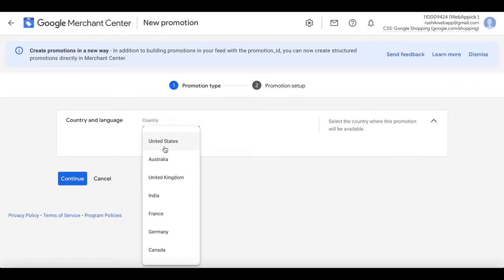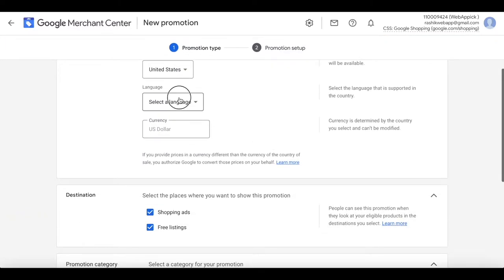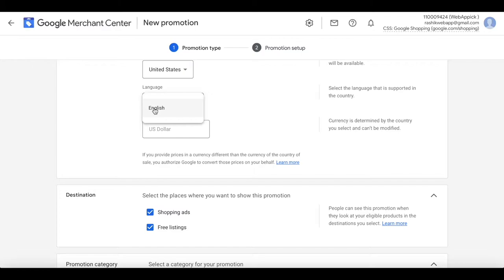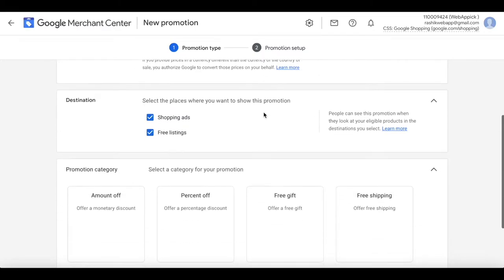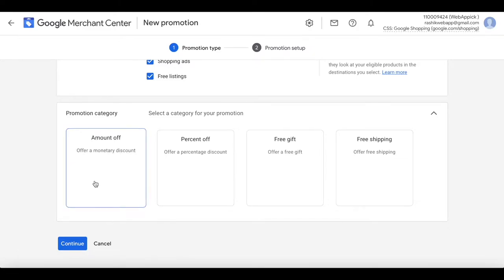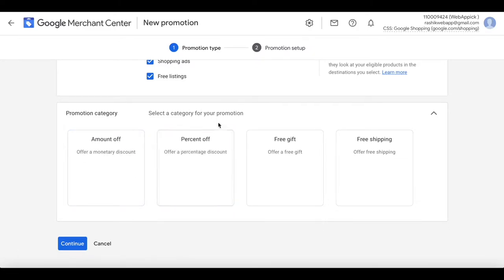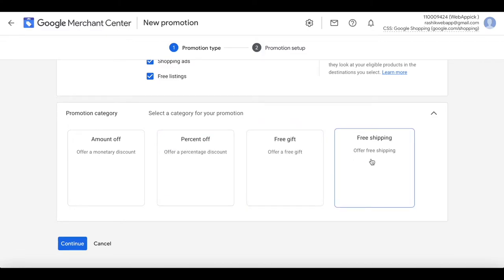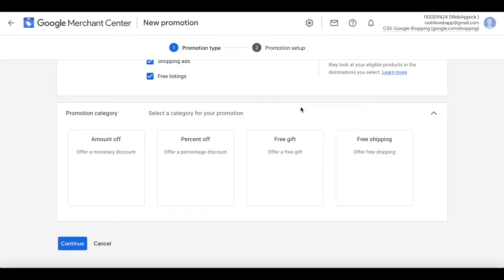Now let's select the country — I'll choose United States and keep the language at English. If you scroll down, there are also different kinds of promotions you can offer. For example, you can use amount off, percentage off, free gift, or free shipping.